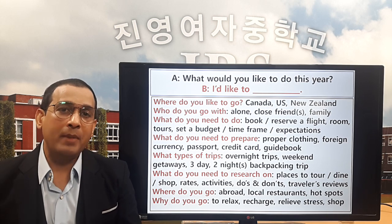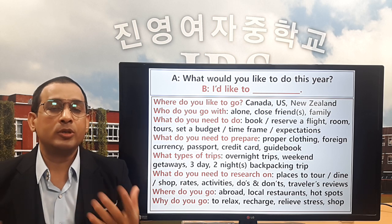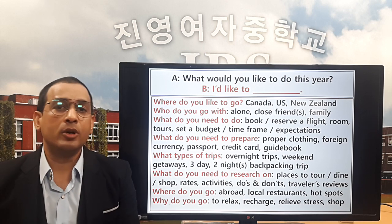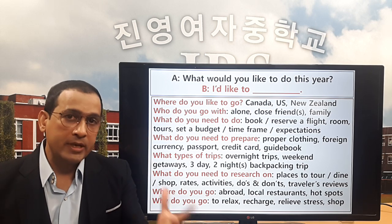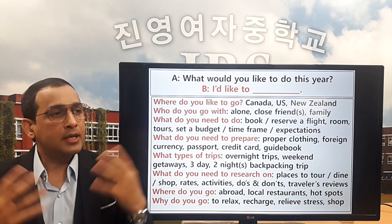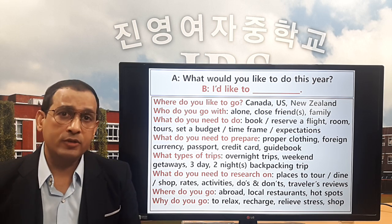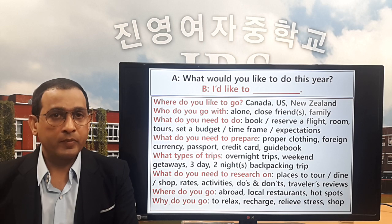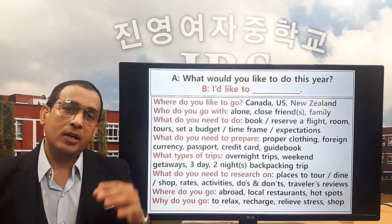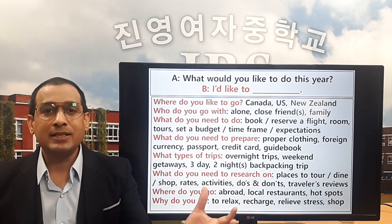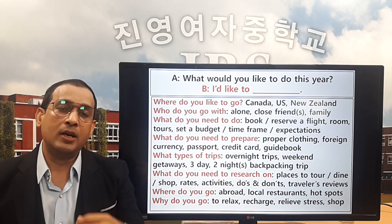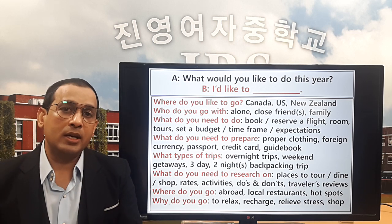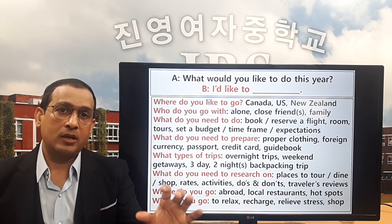Question number five: what types of trips are you going to make? It can be an overnight trip, a weekend getaway trip, or a three-days-two-nights trip. As a note, in English we say the day first and the night later — three days, two nights — but in Korea it's the opposite: night first, then day.